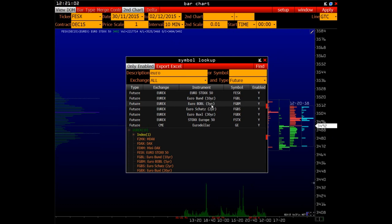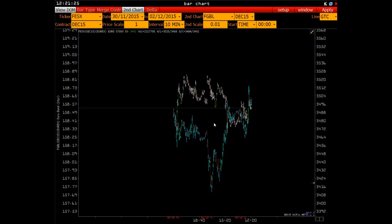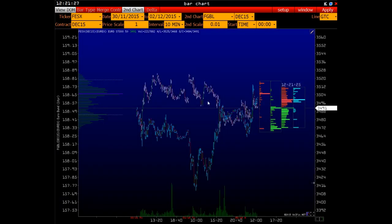Suppose I need to make a comparison and analyze the correlation between FedEx Dow Jones Eurostoxx15 and 10-year German bond with the symbol FGBL. Let's enter it manually, click Apply and get two graphs.